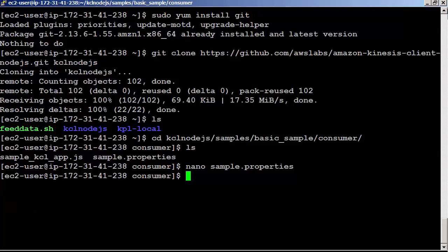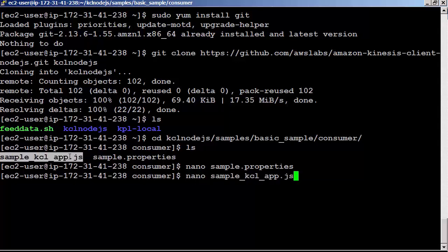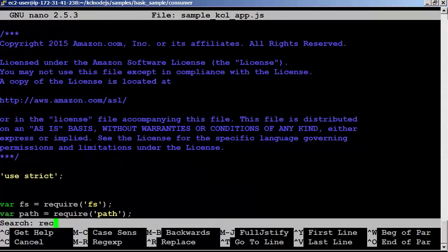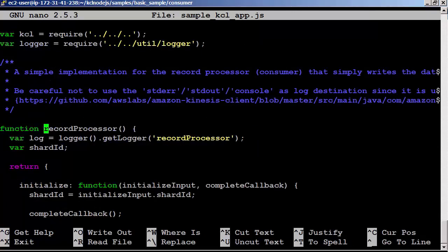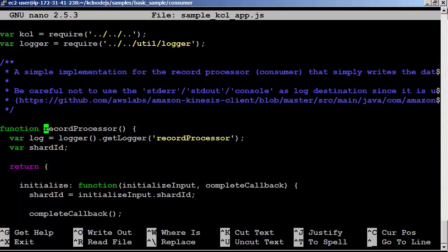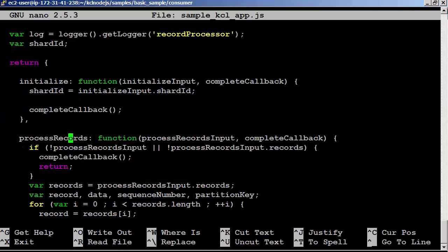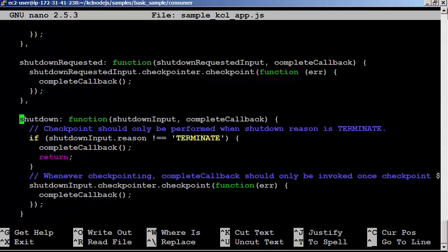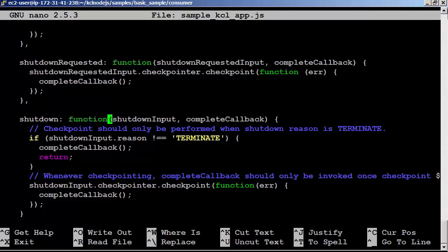Let's check the Node.js consumer application code inside sample-kcl-app.js file. The simplest possible consumer using the KCL for Node.js must implement a record processor function which in turn contains the functions initialize, process records, and shutdown. The KCL calls the initialize function when the record processor starts. The KCL calls process records function with input that contains a list of data records from the shard specified in the initialize function. The KCL calls the shutdown function when processing ends. If you want to learn more about KCL, please check the developer guide in the AWS website. Just exit the file.